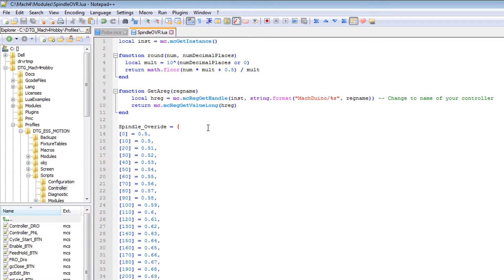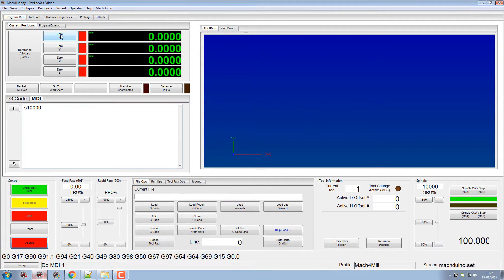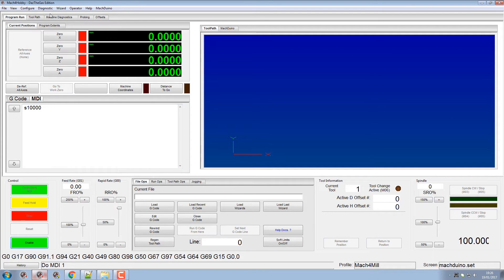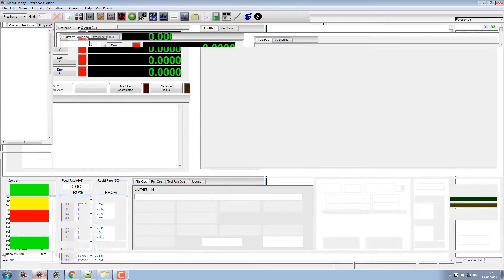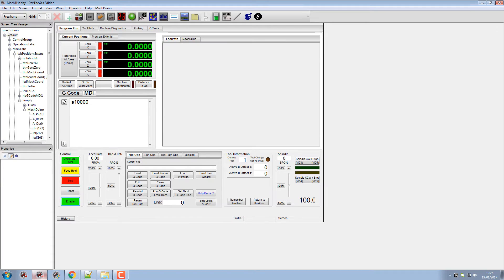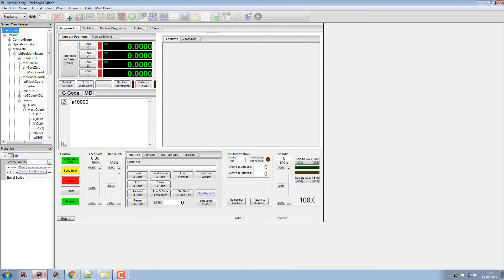So where does this go? Well, if we go into our operator, probably disable that first, go to our edit screen. Now in our screen load script...